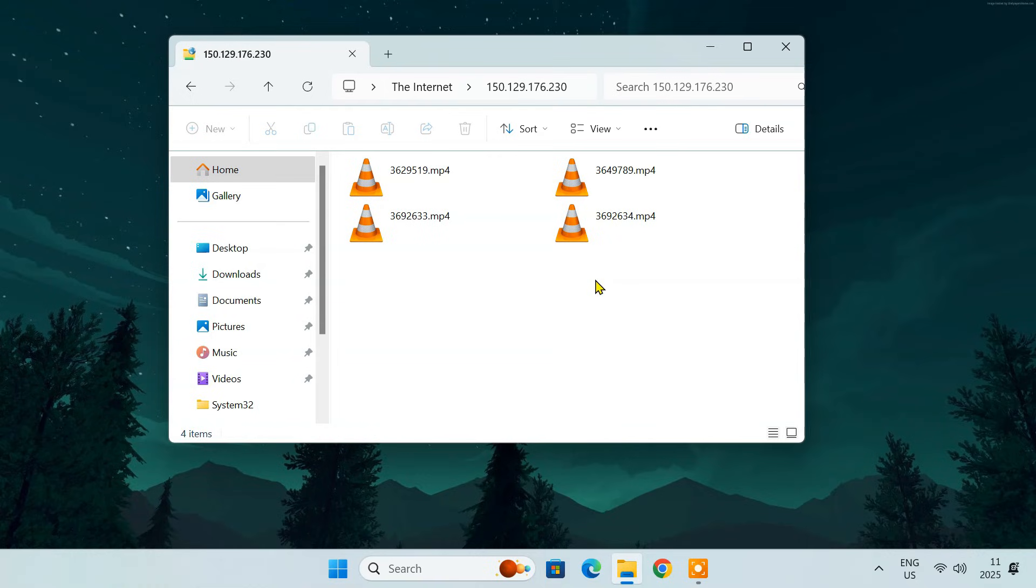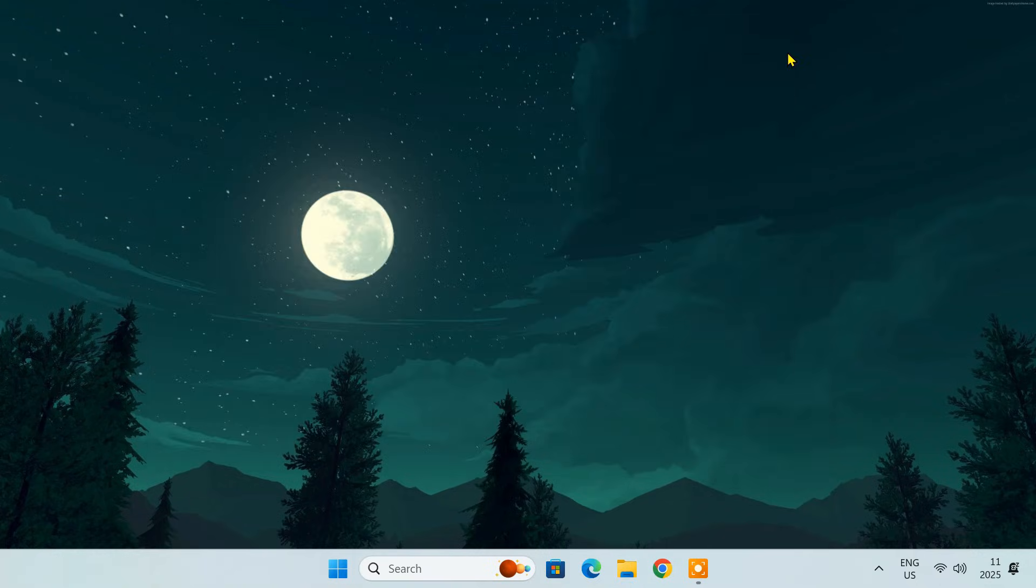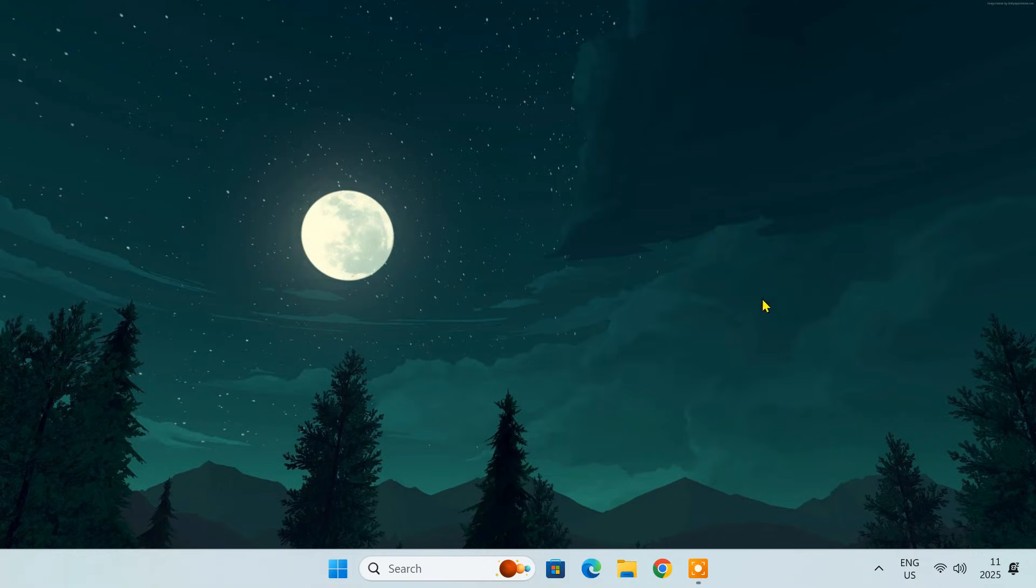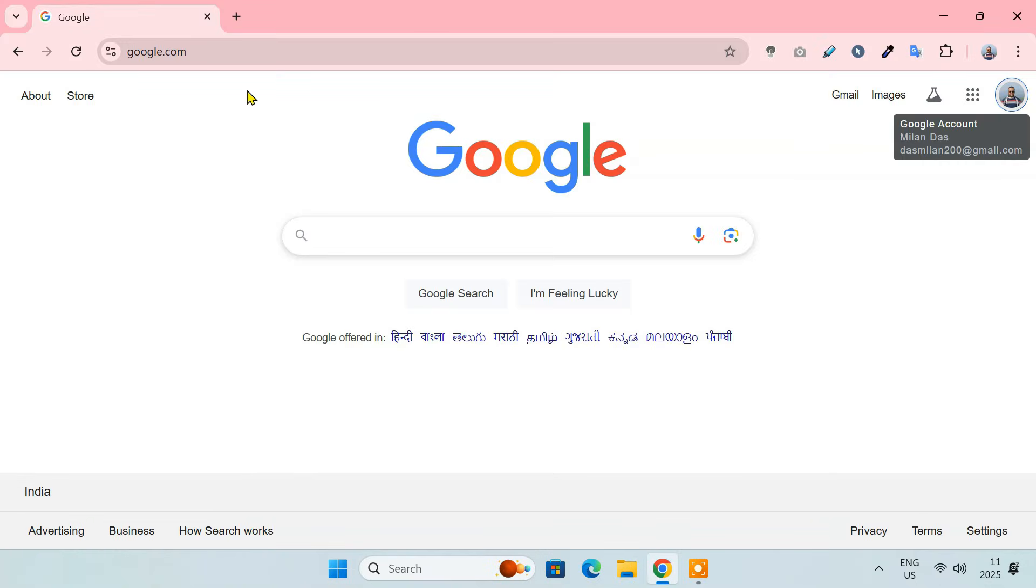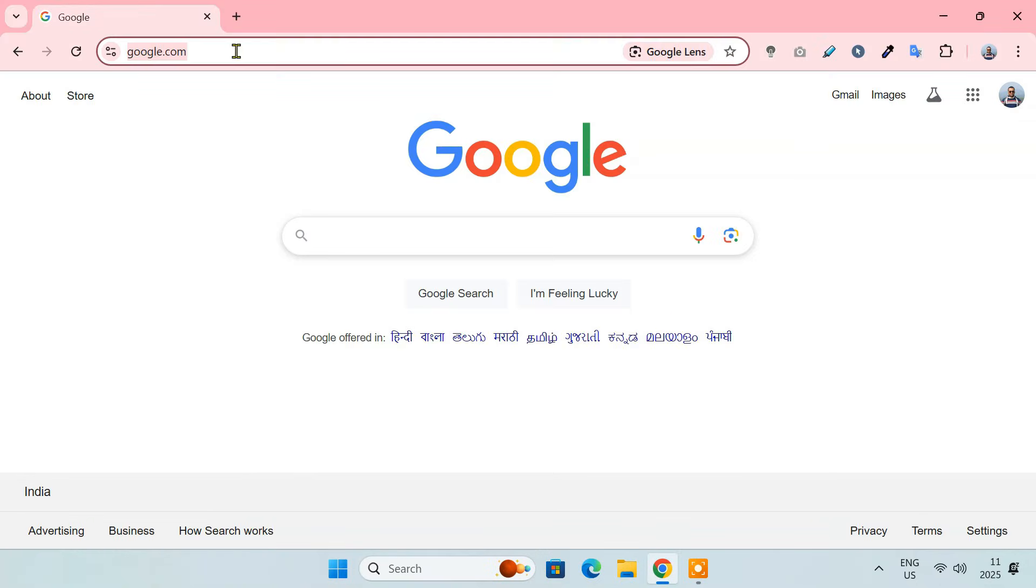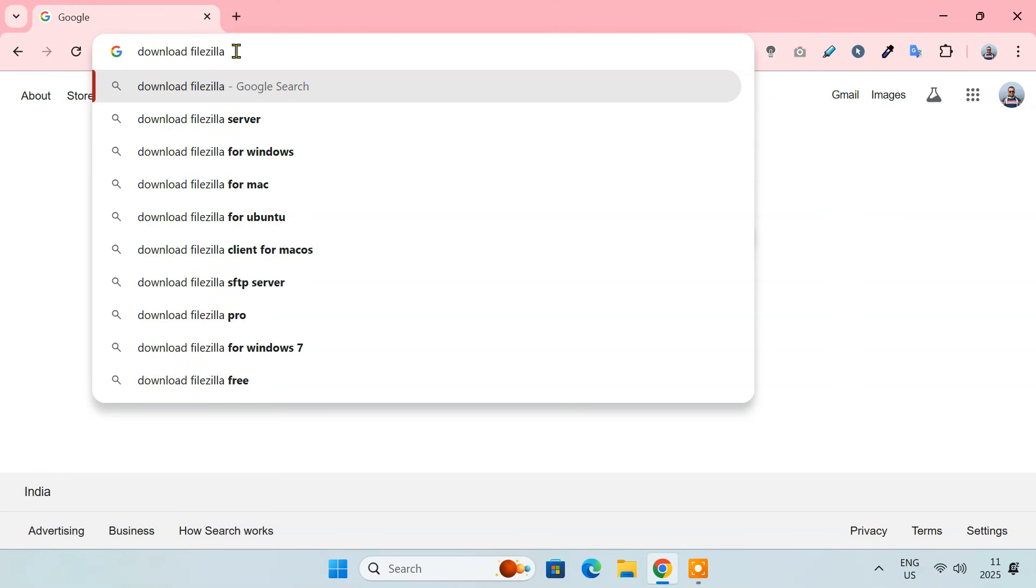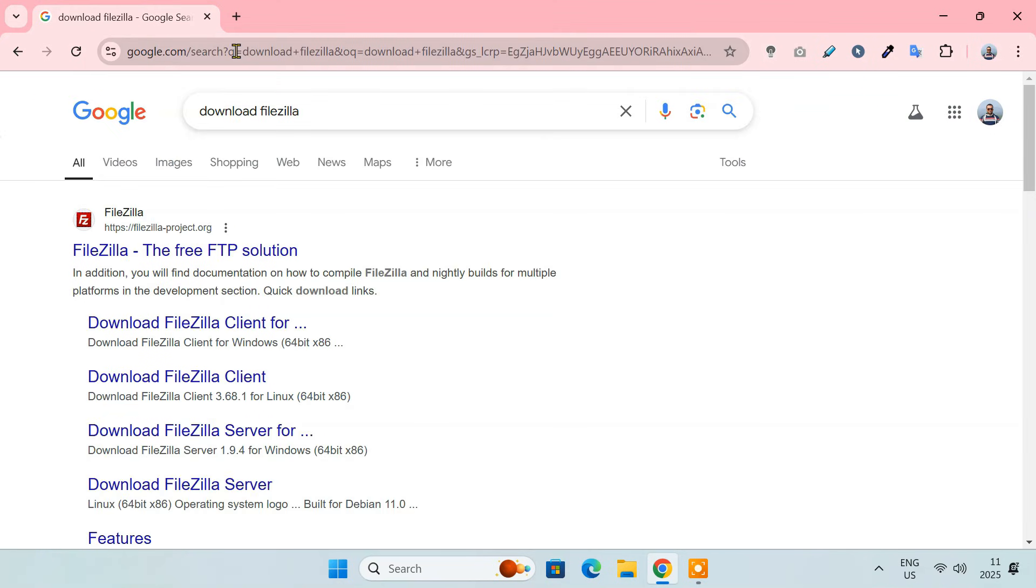However, sometimes due to network configurations or other issues, Windows File Explorer might not be able to connect properly. In that case, we use a dedicated FTP client like FileZilla, which is free, reliable and offers more control.